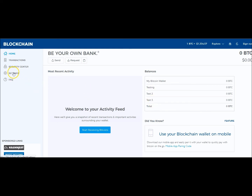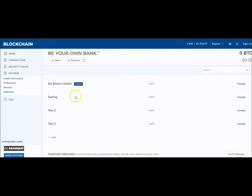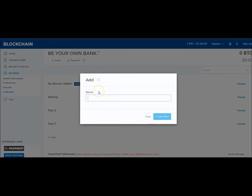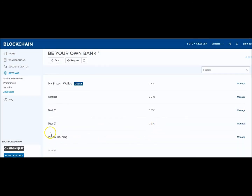So how did I create those? I went over here to Settings and clicked on Addresses. The default was already there, and I added the others. To add additional wallets so you can have additional addresses, you see this 'Add' button with the plus sign? Just click it. I'm going to create one called 'video training' for my video training. I'll just call it 'video training' — you can call it whatever you want. So I'm creating a new one, and you can see 'video training' has been created.